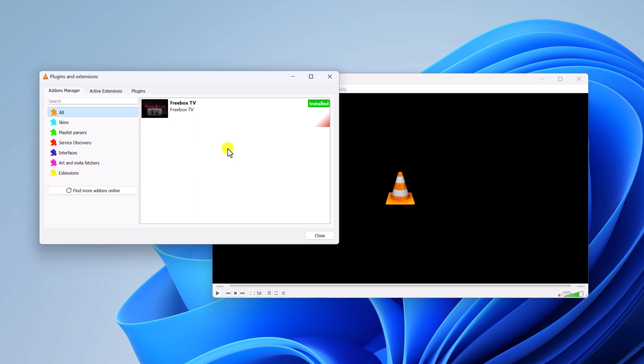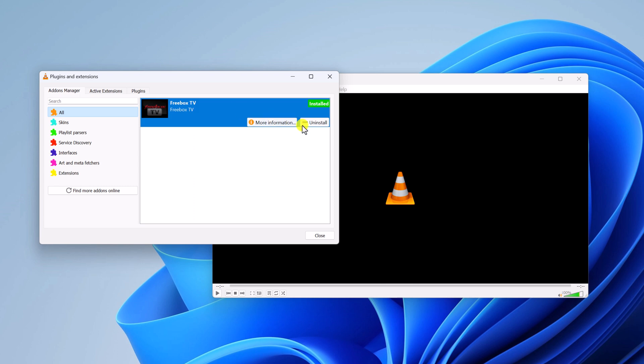For that, simply select the add-ons that you want to remove and here click on uninstall button and wait for the uninstall process to complete. Once uninstalled, it will get removed from your VLC Media Player interface.